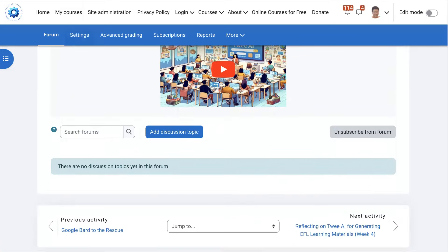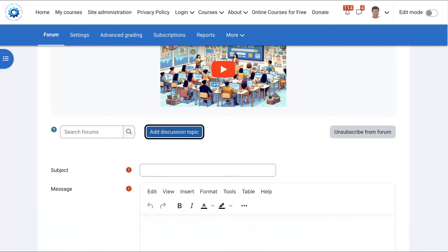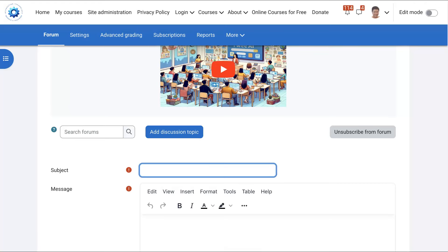You're going to click on add a new discussion topic. The name of your project, we'll call it create story for now.